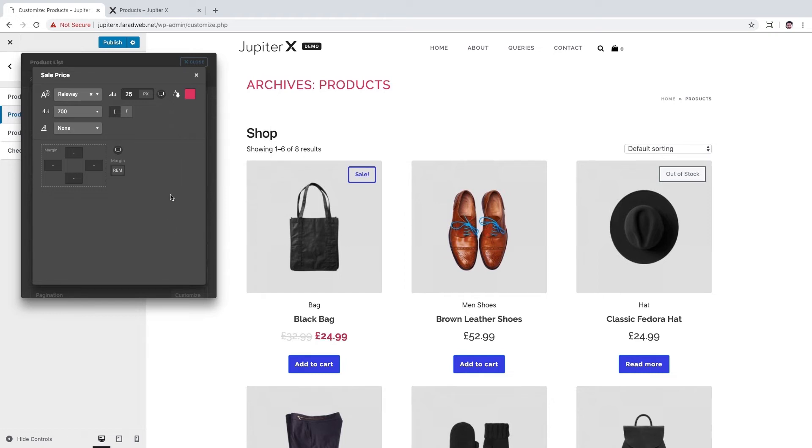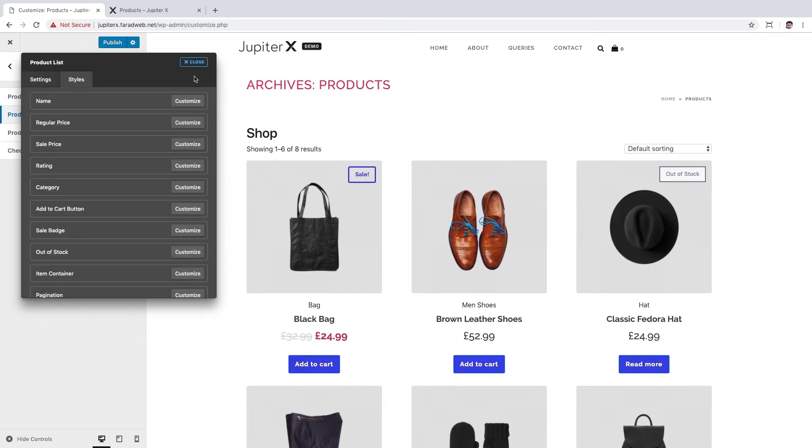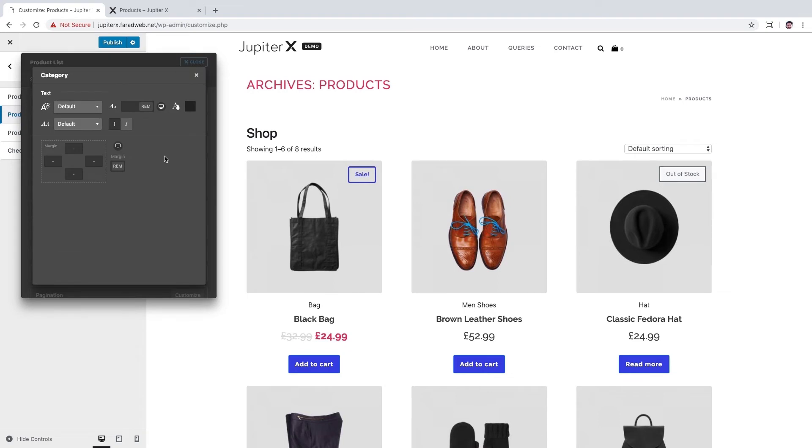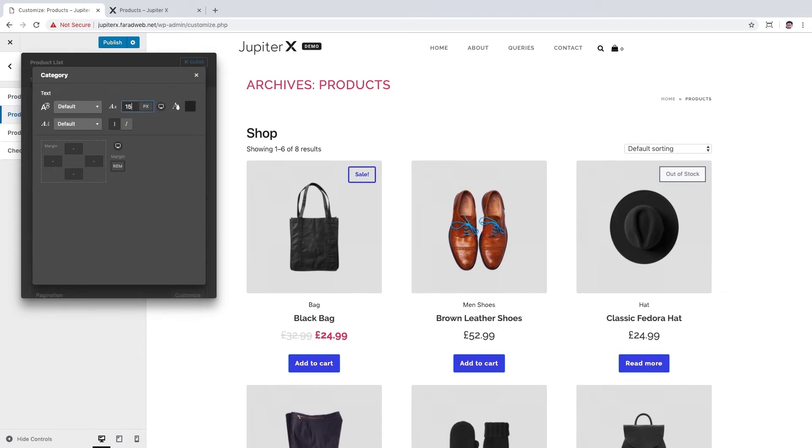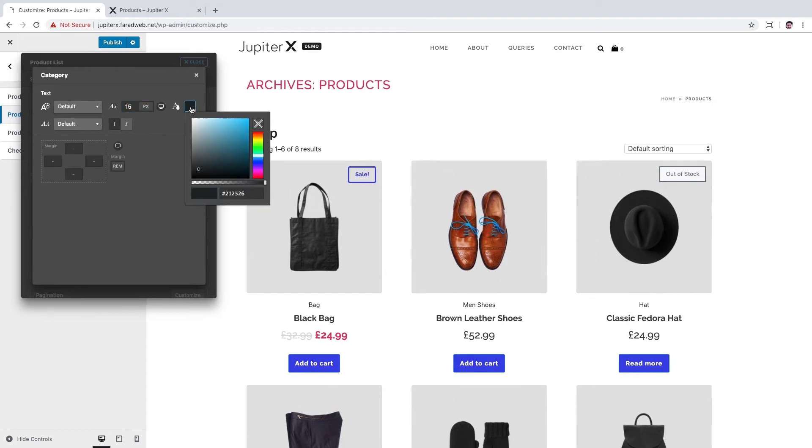Okay, we don't have rating option for products so we don't need to customize it. Let's go for the next one, category. Change the font size to 15 pixels and its color to #444.